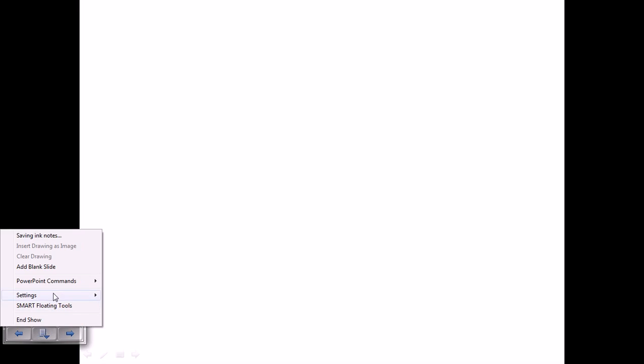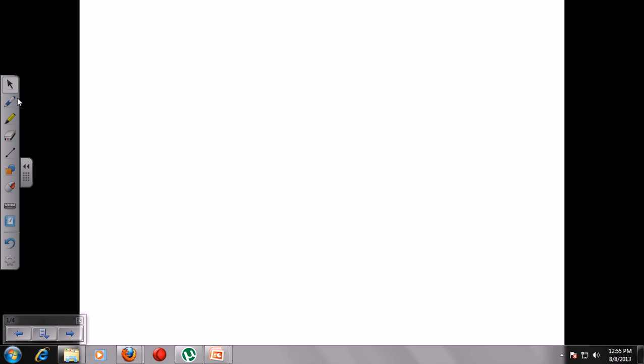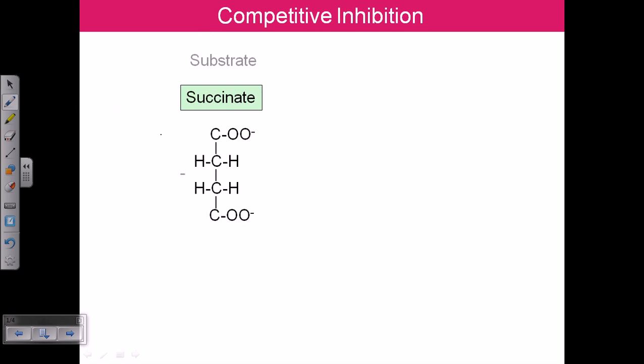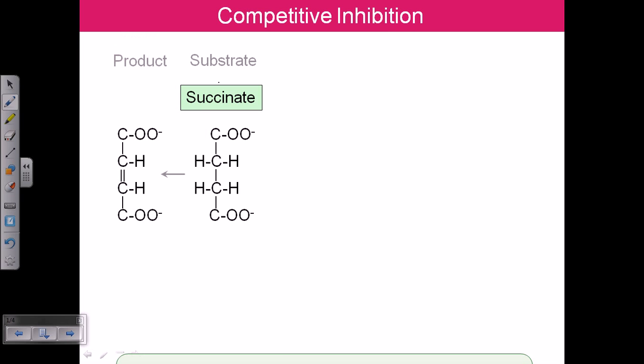Welcome back. In this video demonstration we will be looking at competitive inhibition, and most of all the application of competitive inhibition in real time or real life experiences. Now let us talk about competitive inhibition.